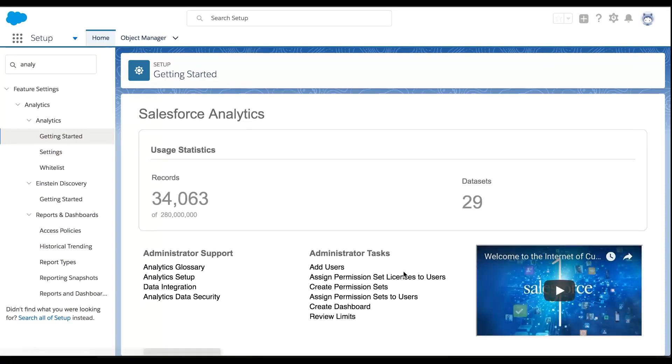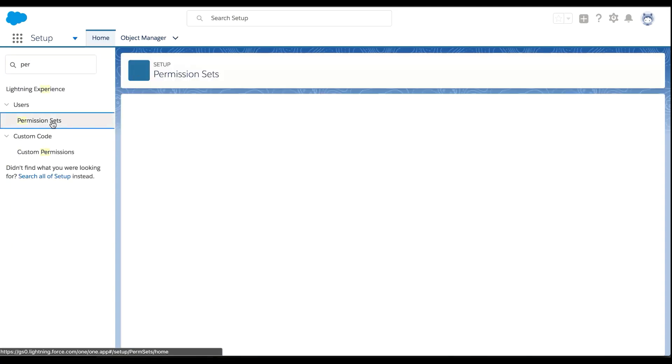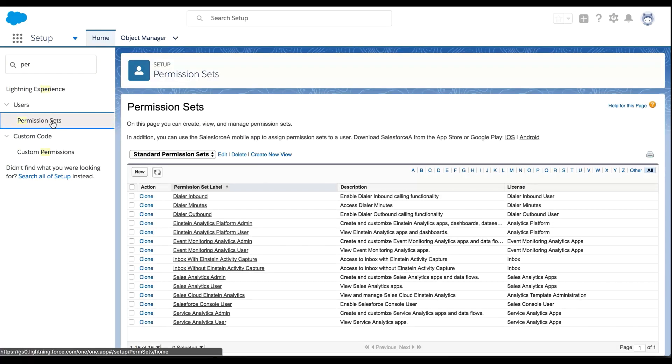In doing so, a bunch of processes ran in the background to actually start setting up the system. One of those processes created a bunch of standard permission sets.